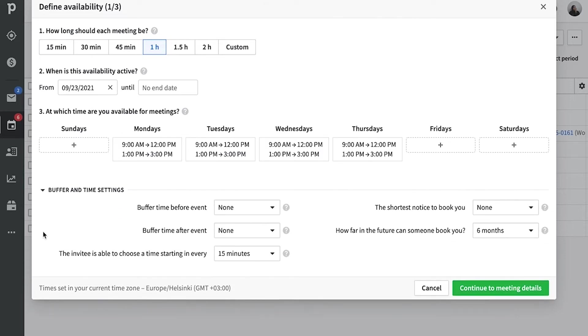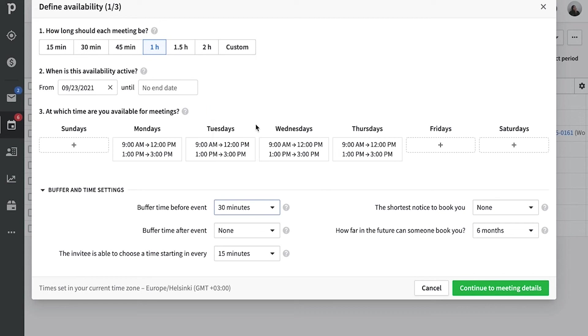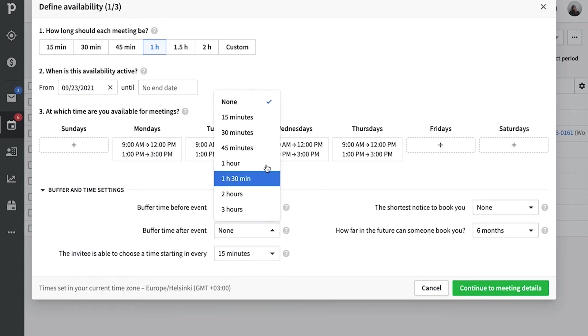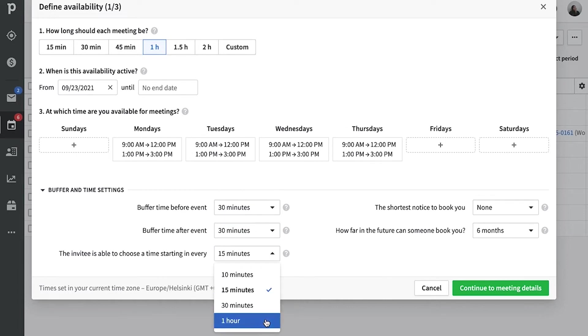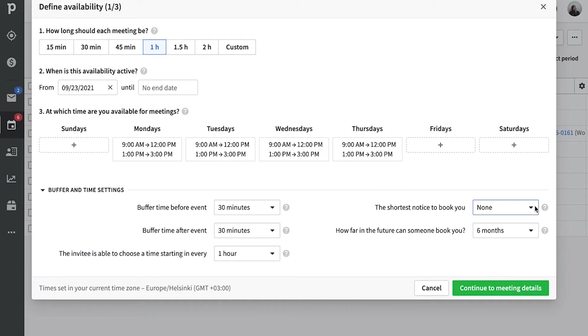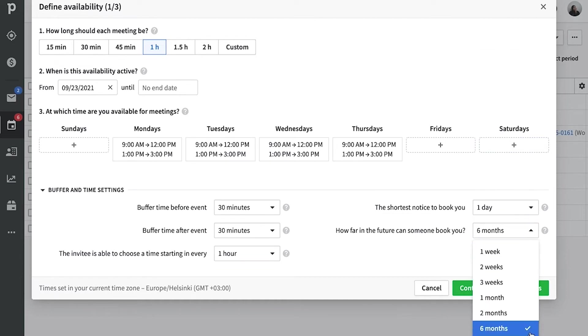Next is our buffer times. These allow you to set up times before and after your meetings to avoid any overlap. It's also great in case you need extra prep time between your meetings. Now this section lets you choose at what time of the hour your meetings can take place, and you can also set up how far into the future people can book your time.